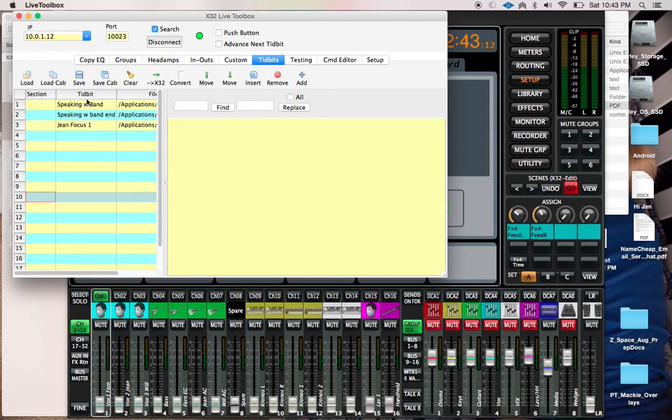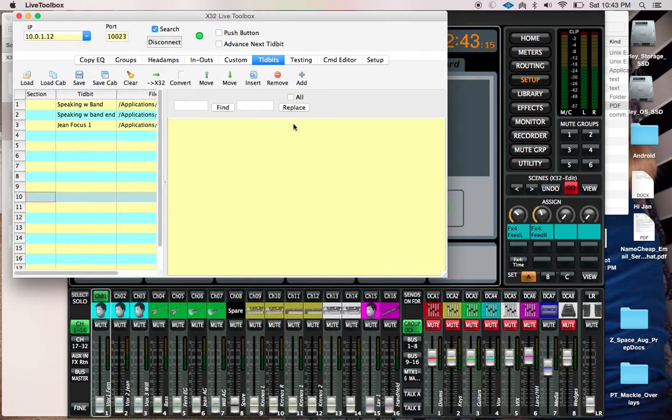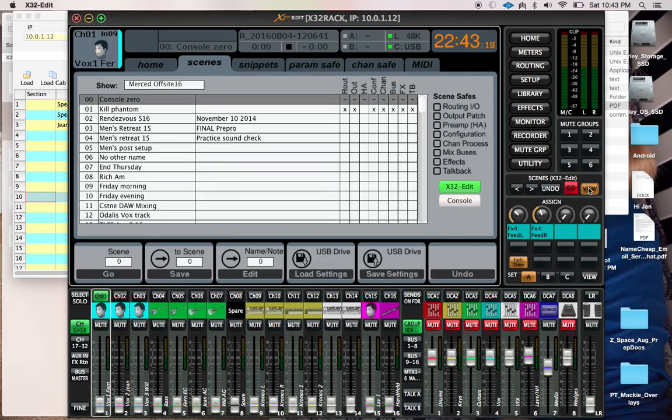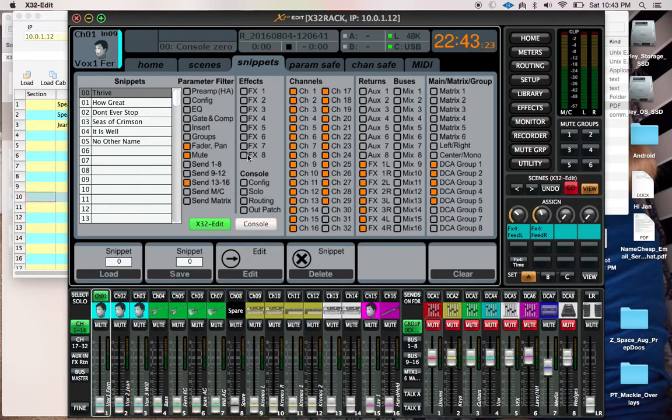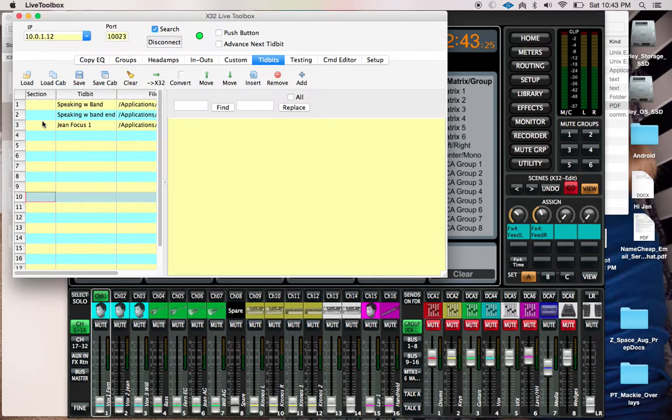So on and so forth, as opposed to an instantaneous sort of jump like we get with the snippets you see. We can use these snippets, but they're instantaneous as opposed to having a fade.